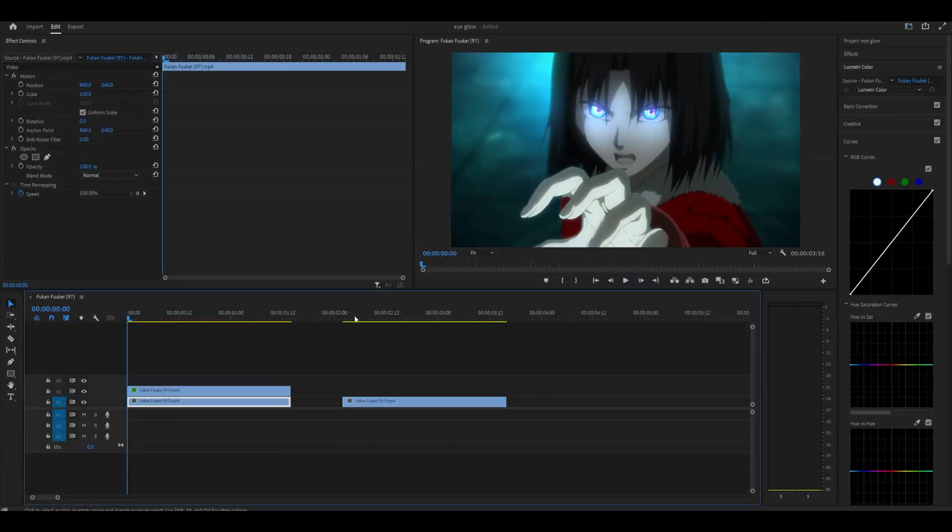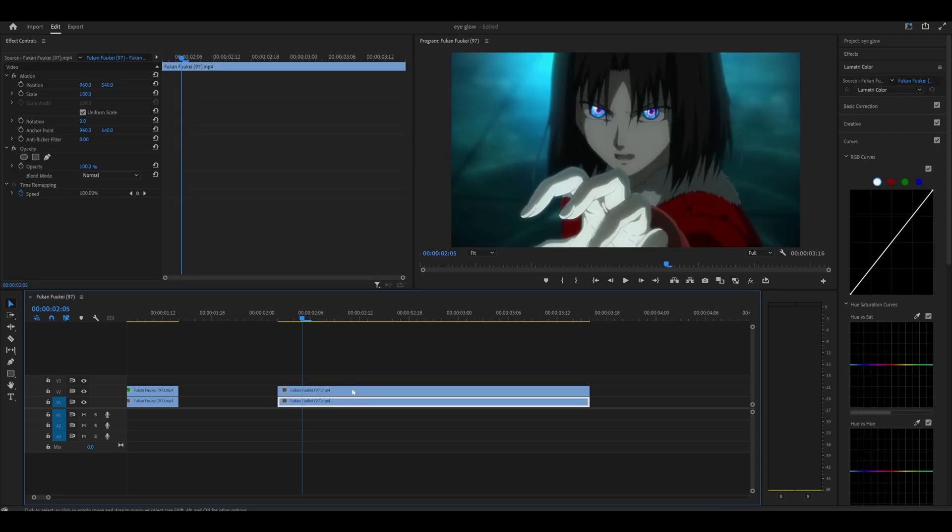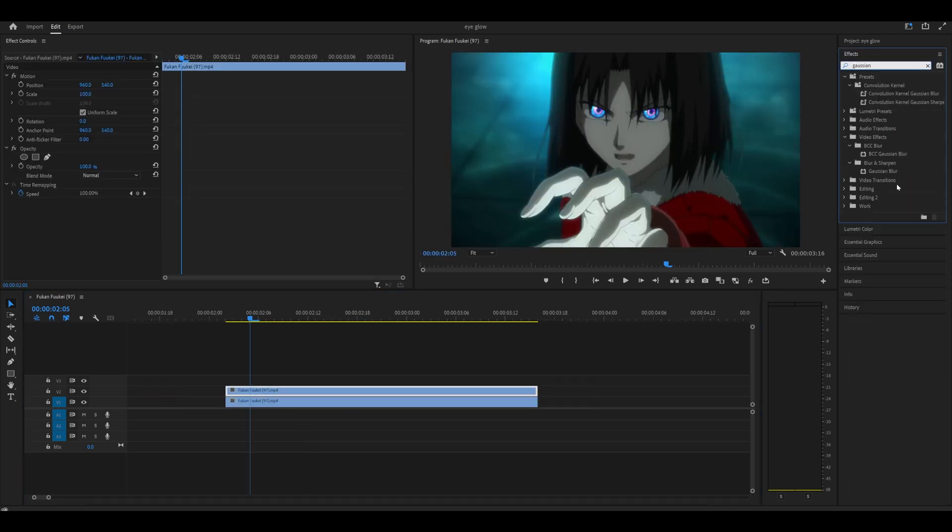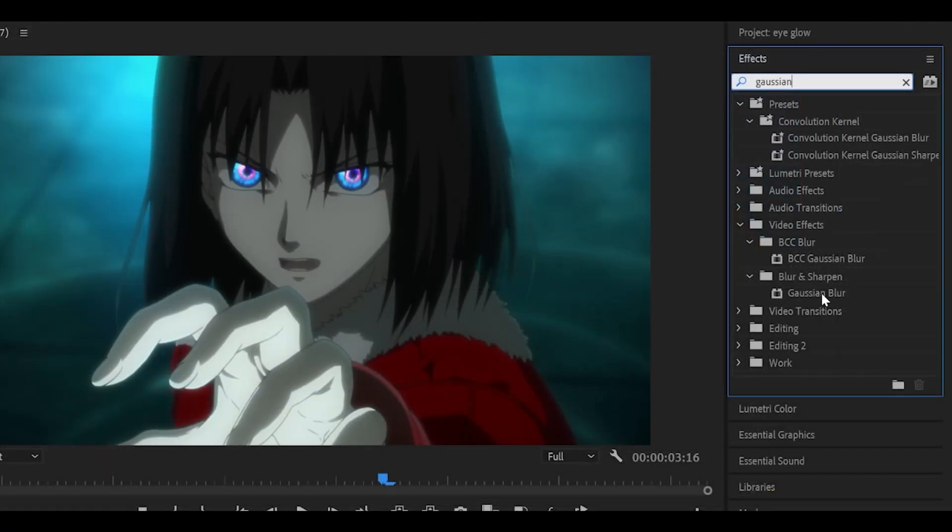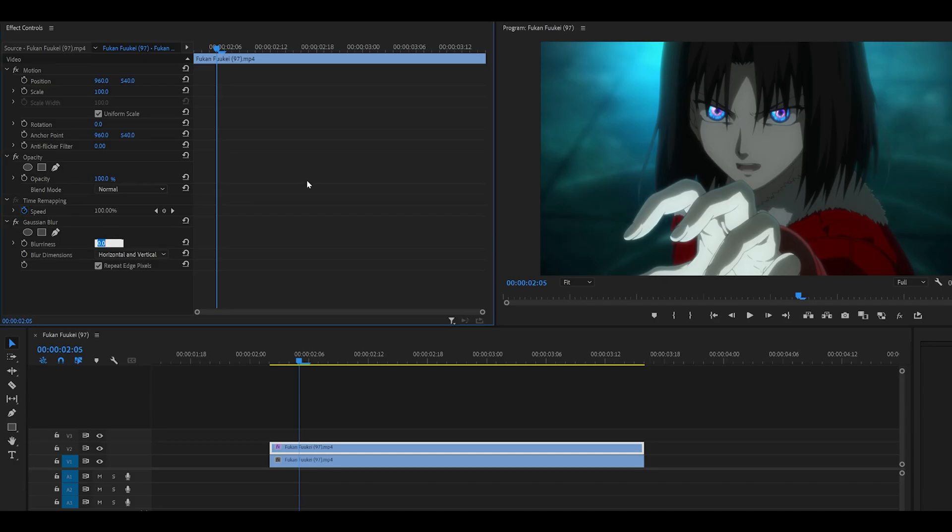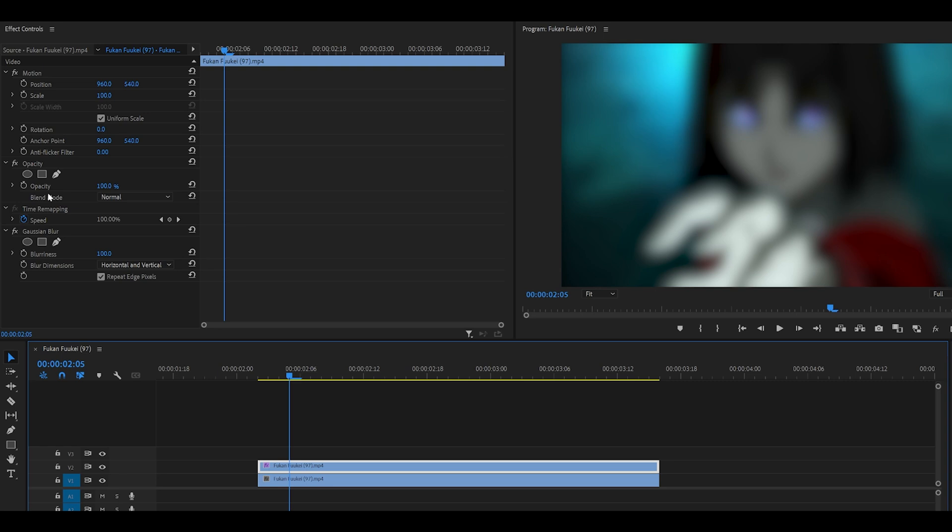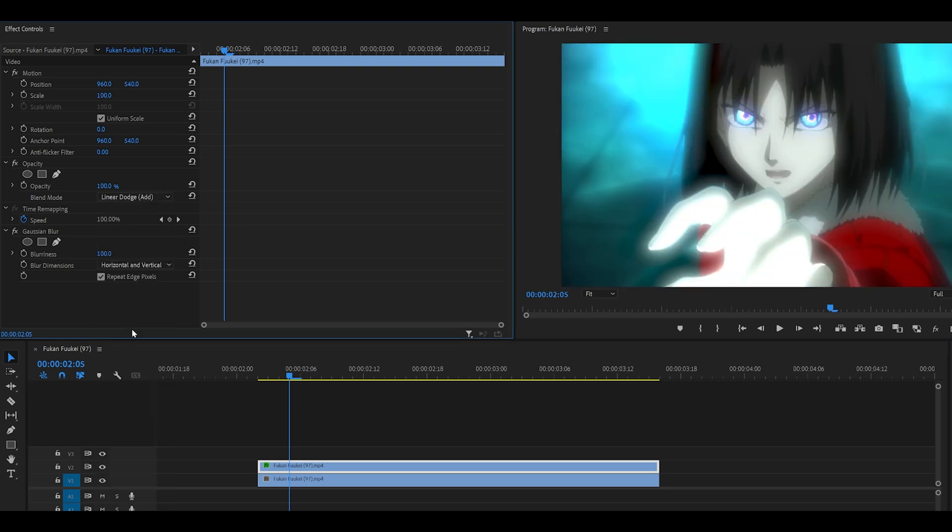So if I just get my clip ready, and what you want to do first is duplicate it, then search for Gaussian Blur underneath Blur and Sharpen and add it to your top layer. Then you want to set it all the way up to 100. Next, you want to set the blend mode to Linear Dodge Add.